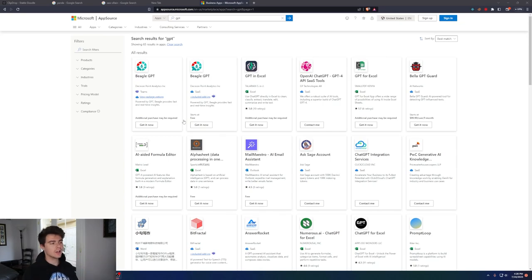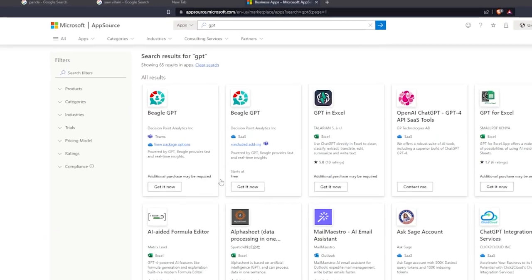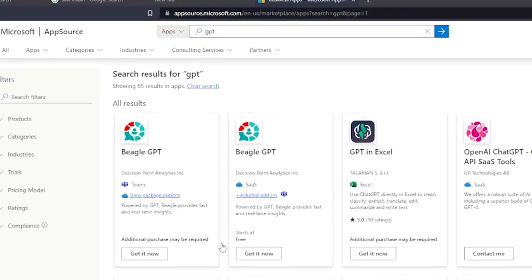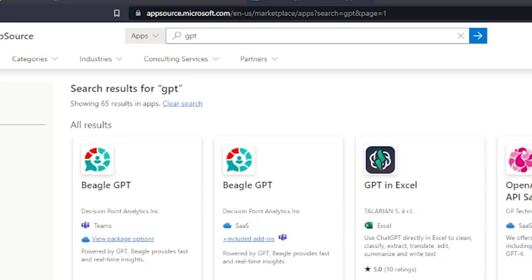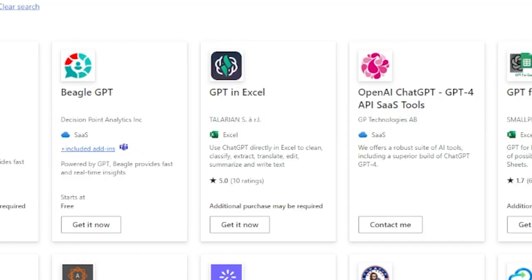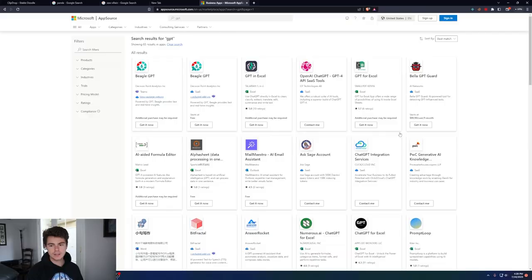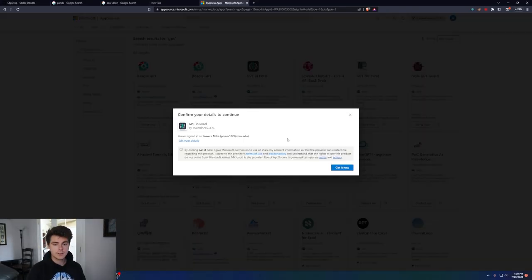For Excel, you're going to want to come over to the Microsoft App Store, and in the search box, put GPT. Then you're going to want to come over here, and I've been using the GPT in Excel plugin. So you'll click on Get It Now right here.